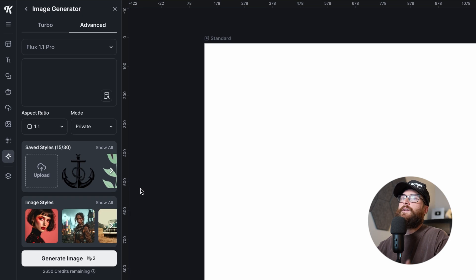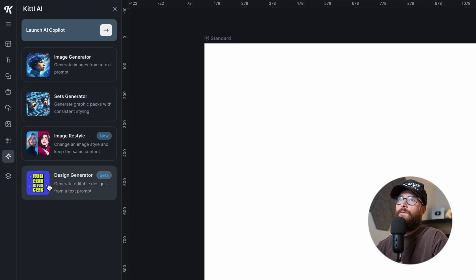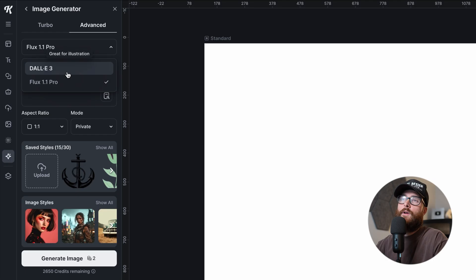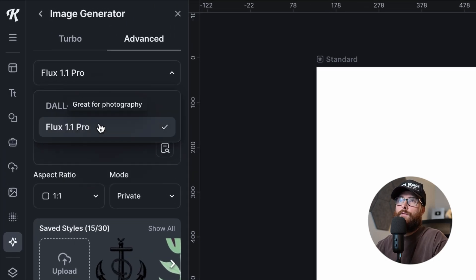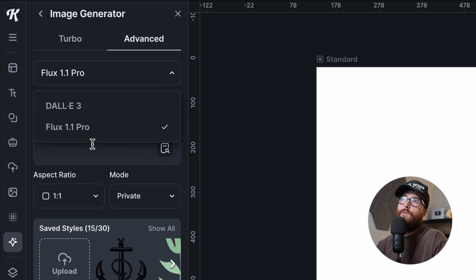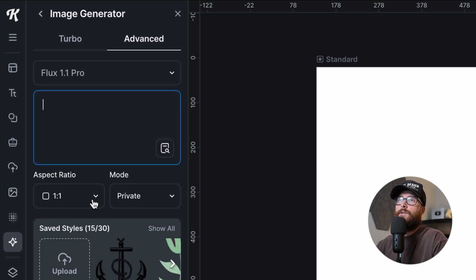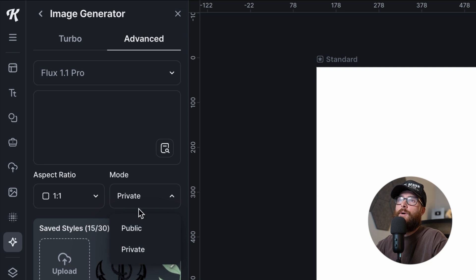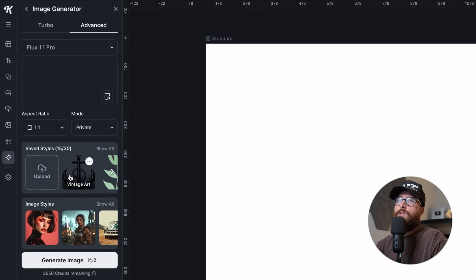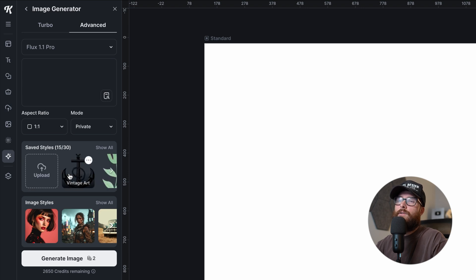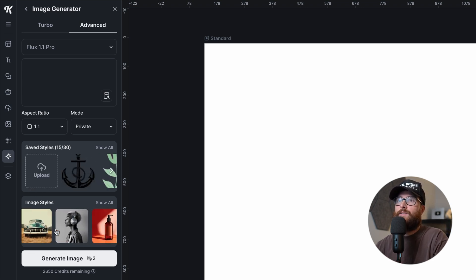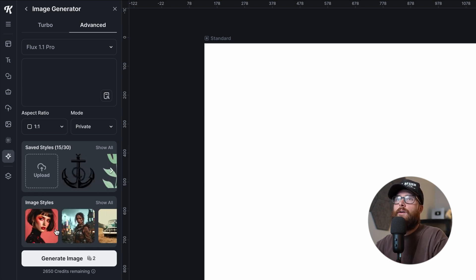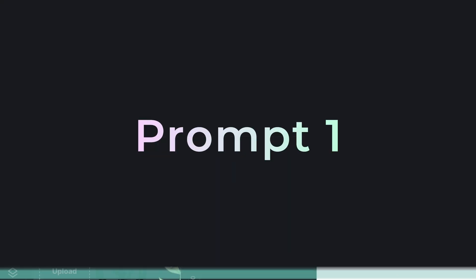So over here in Kittle, you can open up Kittle AI right here. When you open up the panel, you're going to see these four options. We're interested in image generation for the moment. You can switch back and forth between Dolly 3 and Flux. I'm going to go with Flux. And you can choose your aspect ratio, whether you want your images to be public or private, and you can choose from saved styles or image styles at the bottom.